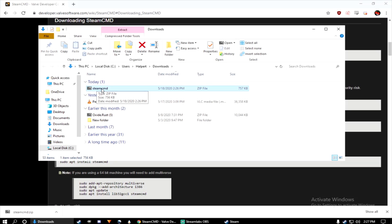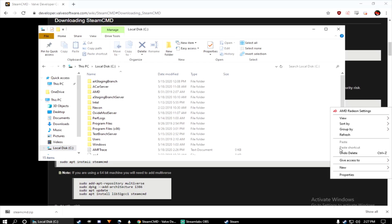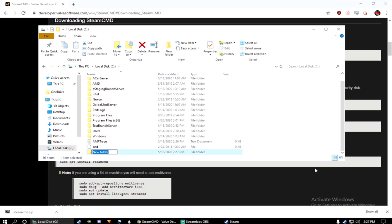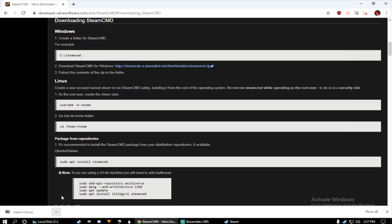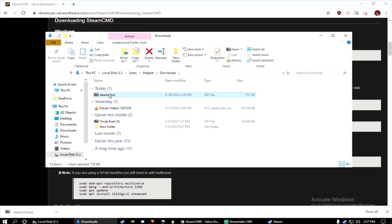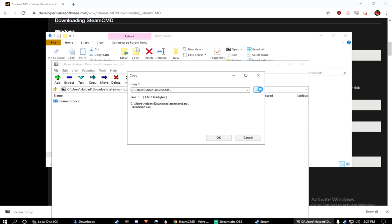Now that we have the .exe downloaded, let's go ahead and create a folder. Doesn't matter where you place it, I'm just going to place mine in my C drive. Create a new folder, name it Steam CMD. Now take the zip file and extract it into the Steam CMD folder.